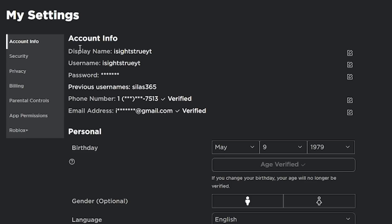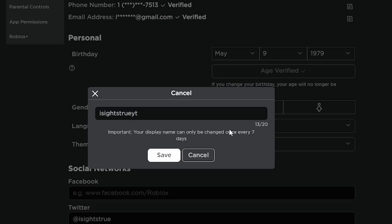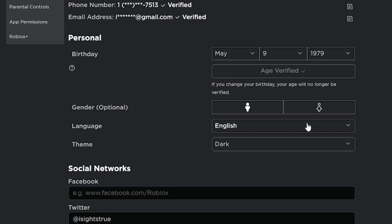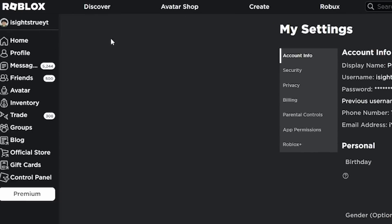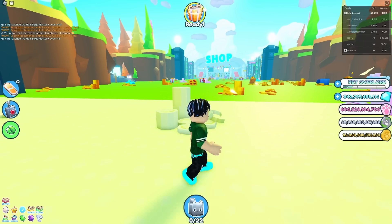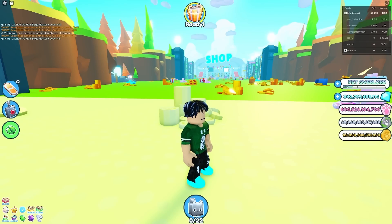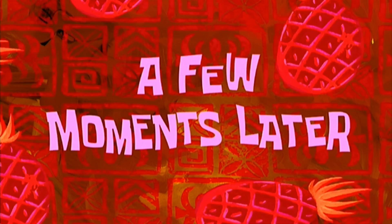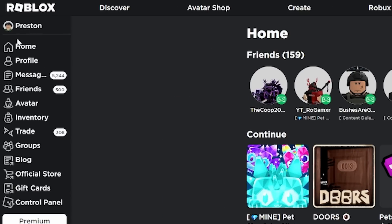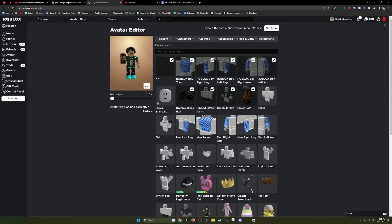I think the first thing I'll do is actually change my display name. You can actually change your display name in Roblox. Once I change my name, it'll be like that for seven days. Let's just name ourselves Preston. Oh my gosh, am I Preston now? In game, am I Preston? I'm still eyesight, but maybe it'll load in a second. There we go. We are somewhat Preston.